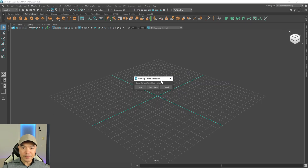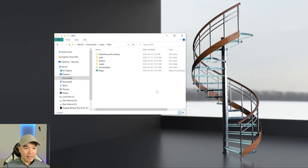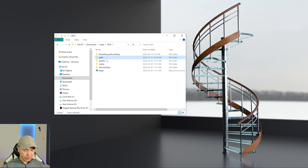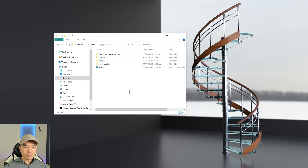So first we'll close up Maya, and then we'll give it a second, and then we're going to delete this folder. And then we'll restart the program.